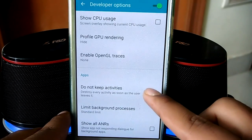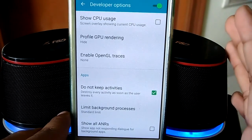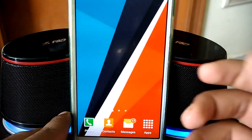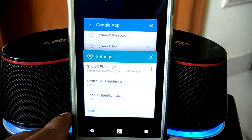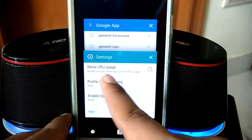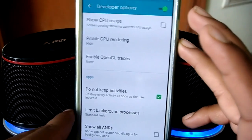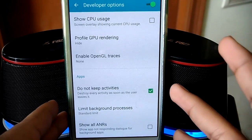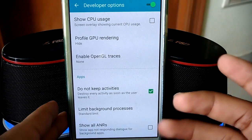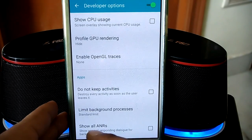'Do Not Keep Activities' is turned off by default. If you turn it on, nothing will run in the background — as soon as you exit an app it will be closed. Normally on Android, when you hit the home button to exit an app, it's still running in the background. With this enabled, apps will not run in the background. However, things like Facebook and WhatsApp will also close and will not send notifications, so I don't recommend it if you use background apps.